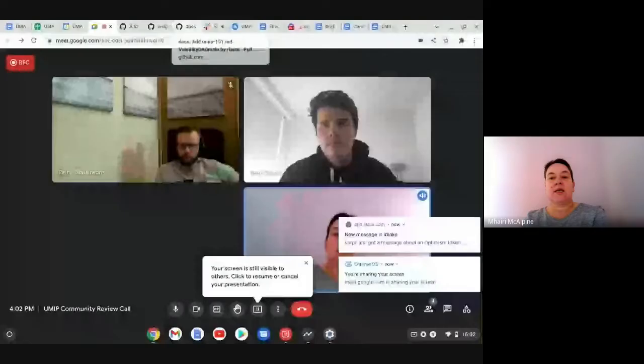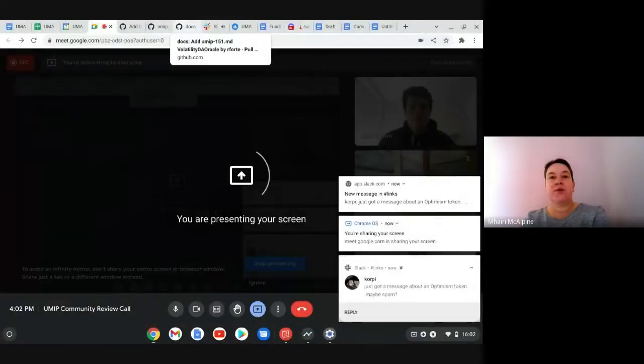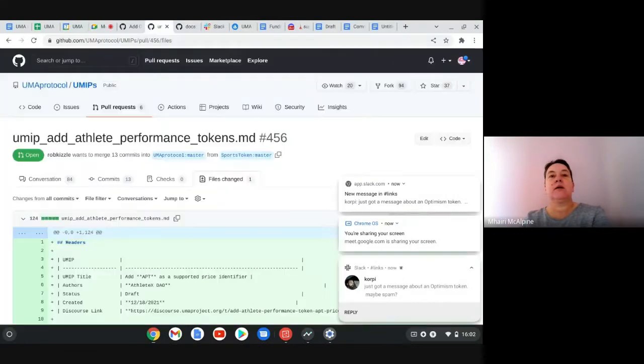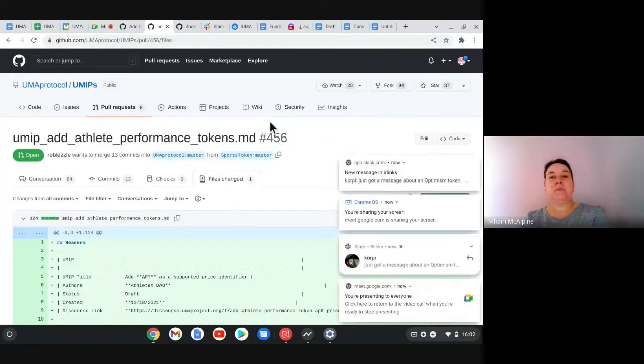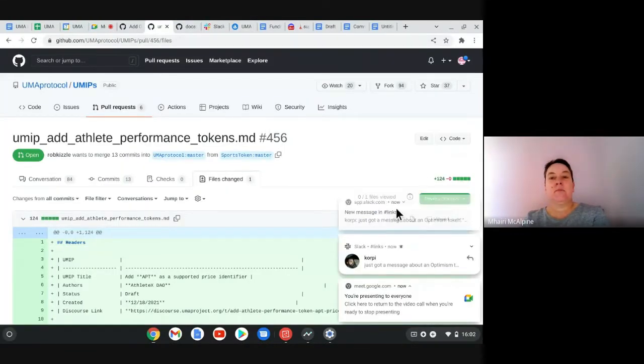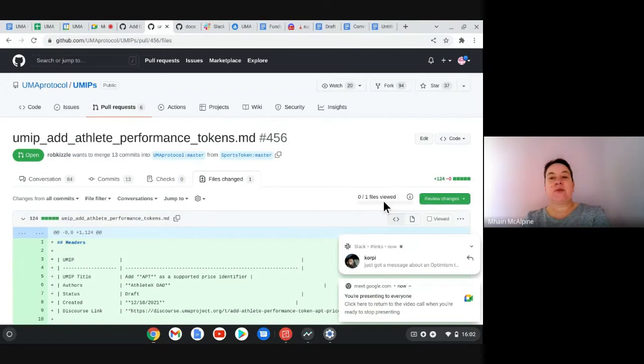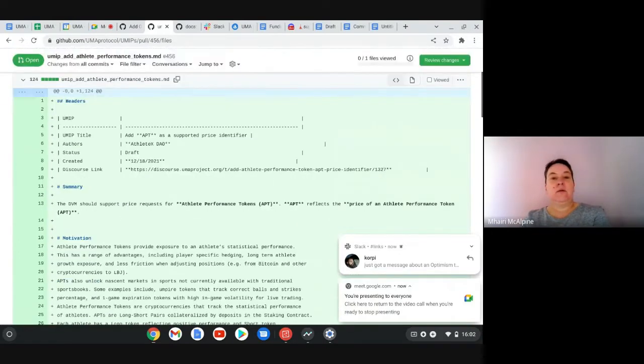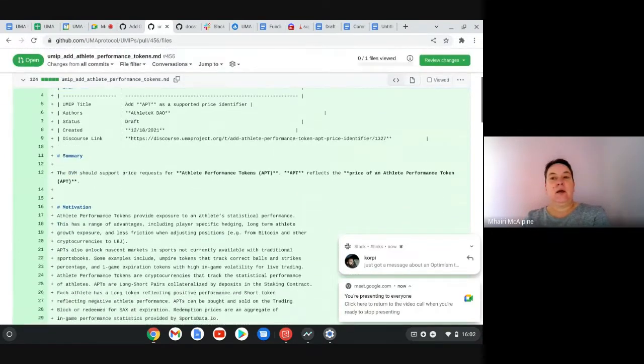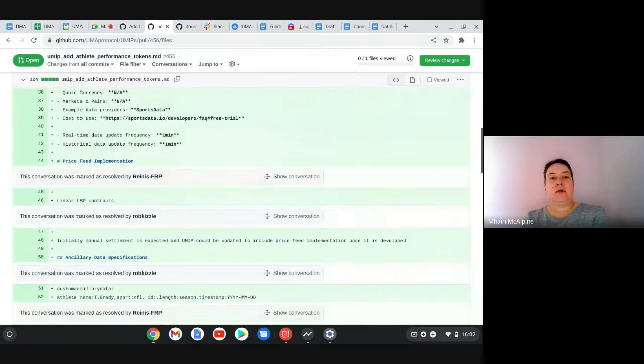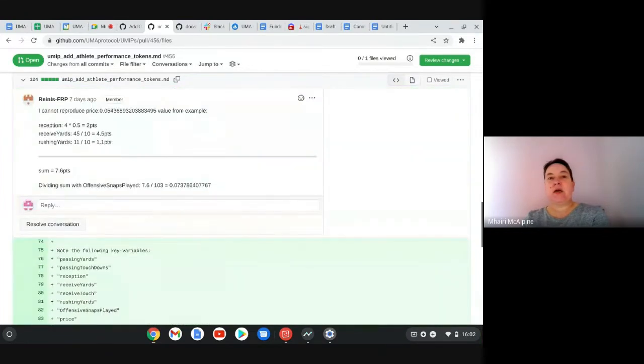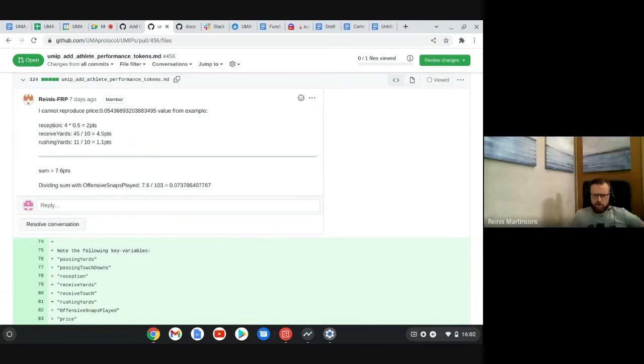If we start with the Athlete X one, last week we had a couple of blockers that didn't manage to get resolved. However, I think they all got closed, but I saw that you had a new one in the arenas.